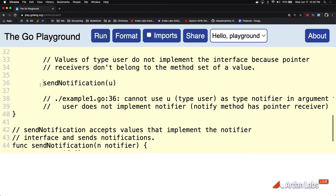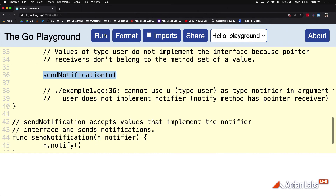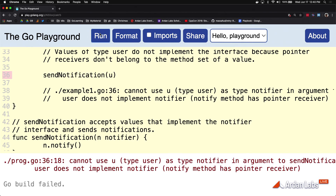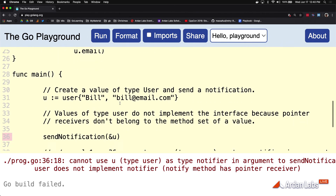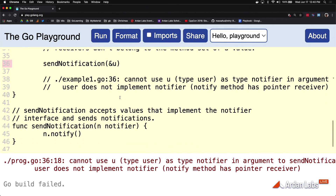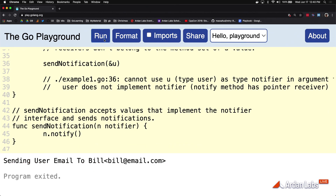Once we choose pointer semantics for our data, from an interface perspective we're only able to share it — we can't be making copies of it. Looking at the code, on line 21 we're using pointer semantics — that's what we've chosen. But here we're using value semantics on the call, and the compiler says no. If you want to pass this to the polymorphic function, you must keep with the pointer semantics defined there. Not going to let you move in the other direction. Now it works.